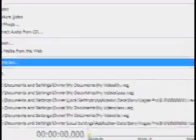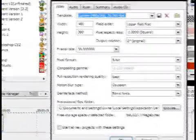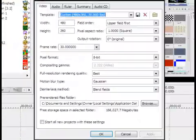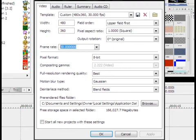Alright, so you're going to go to properties, and then under the video tab, you're going to put for the width 480 by 360, frame rate 30. You're going to have to type in 30 because it's not in the options. Everything else will just stay the same, I believe.